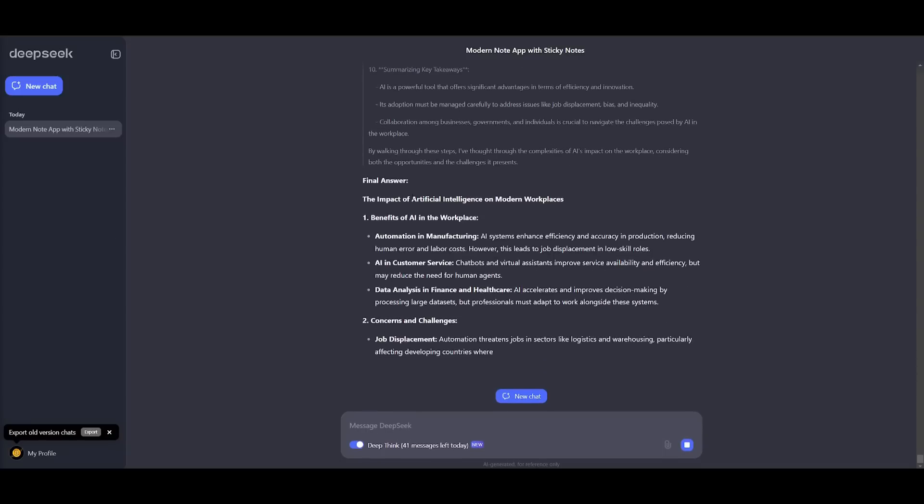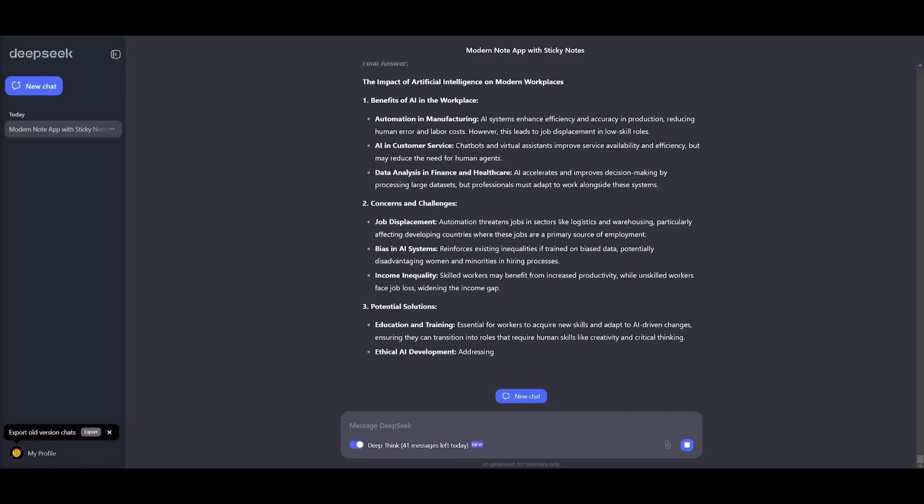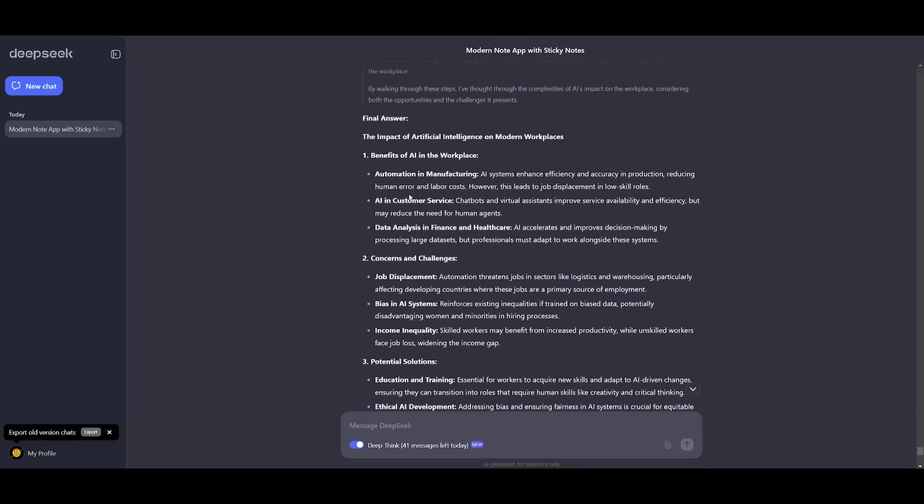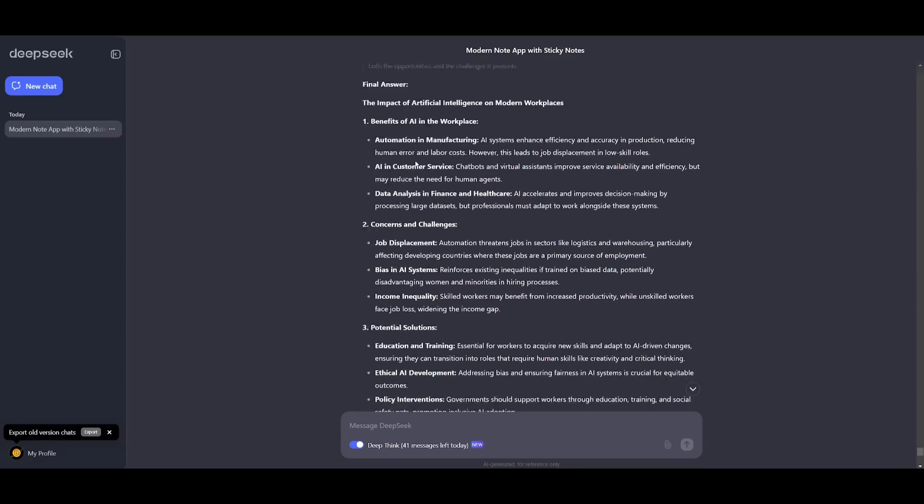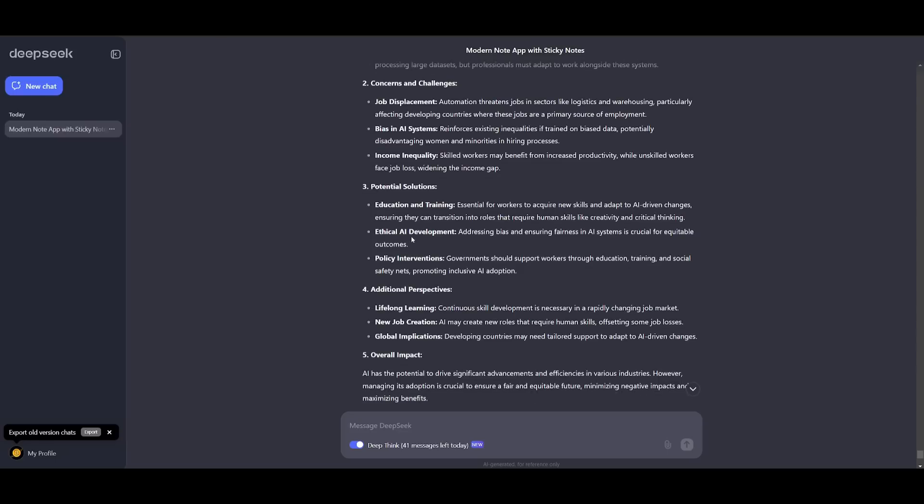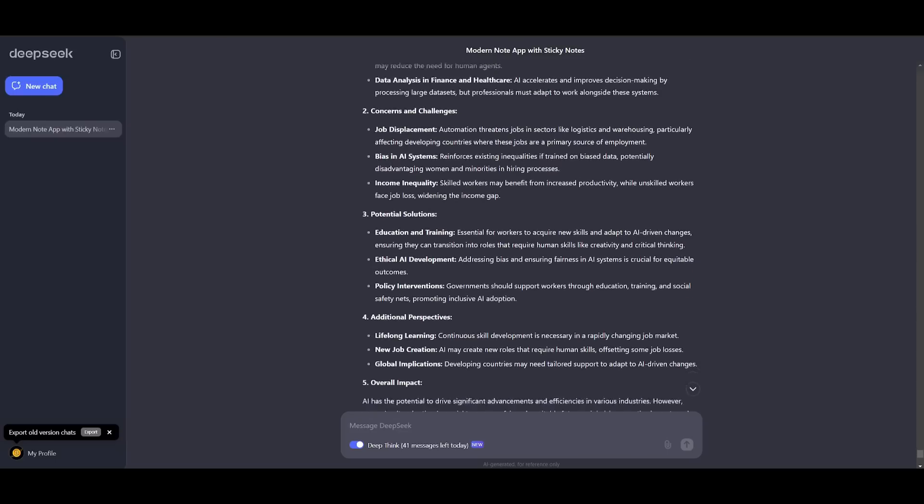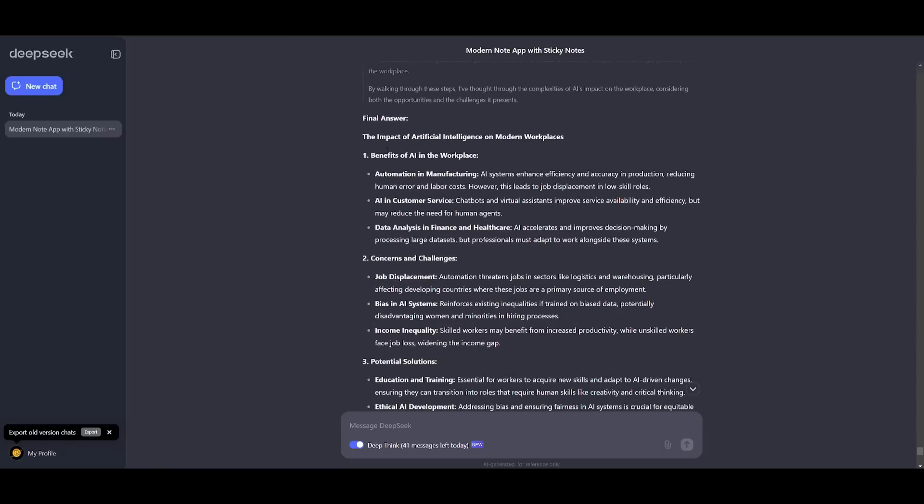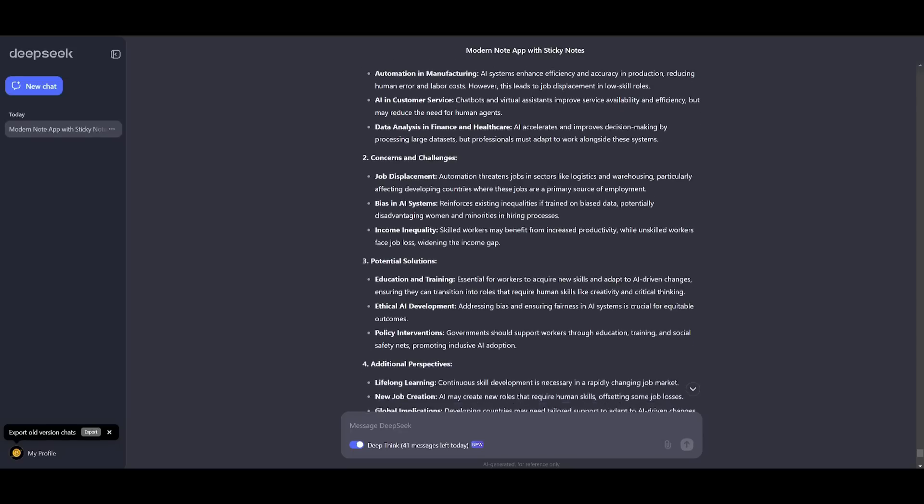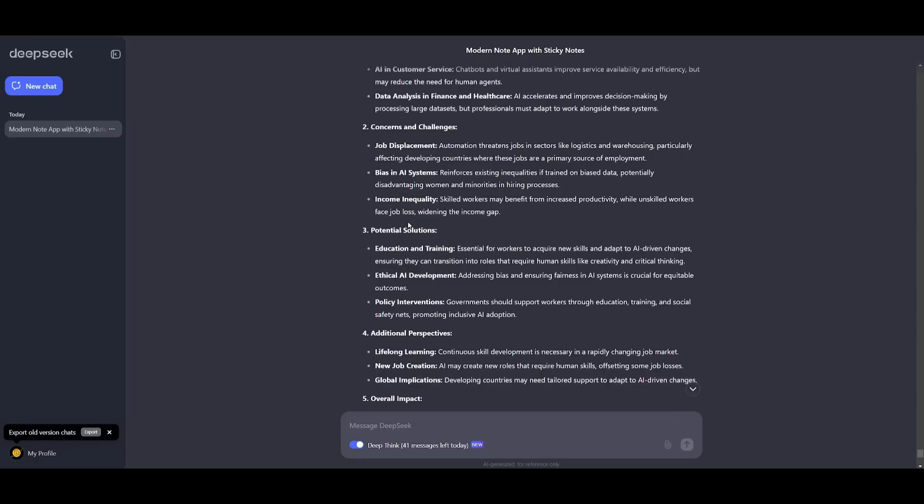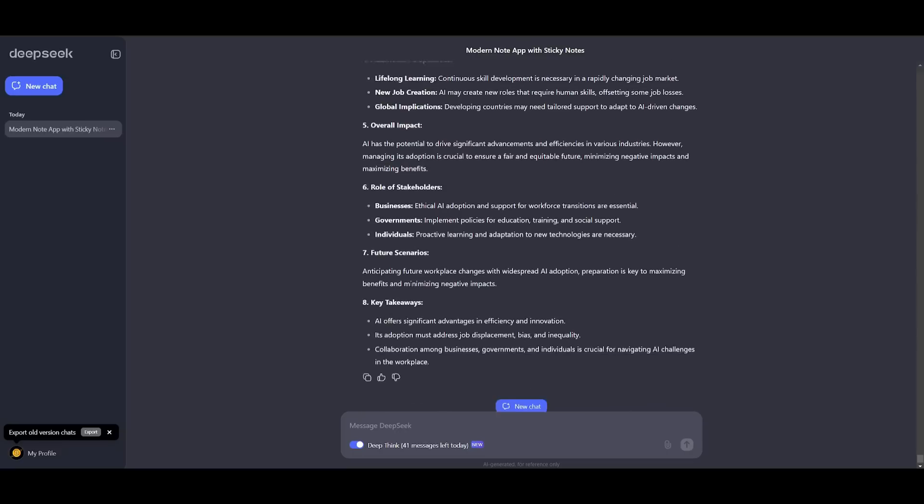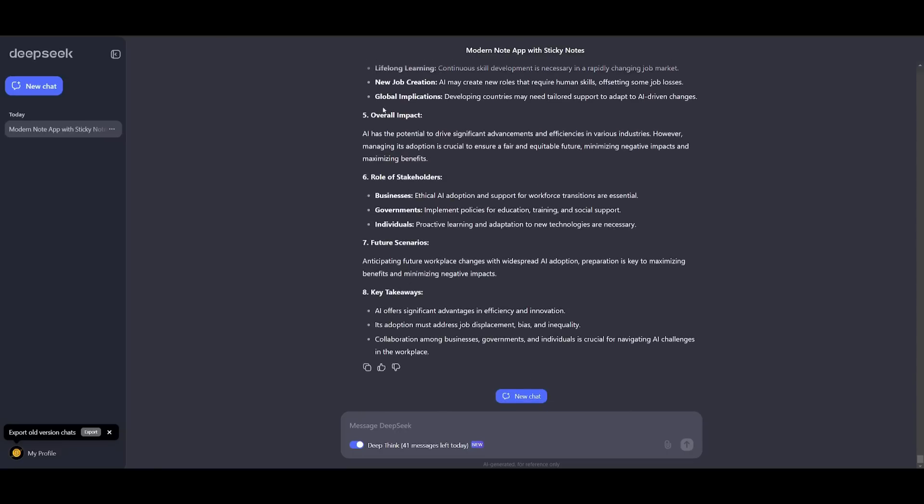We first have the benefit of AI in workplaces, concerns and challenges. We have job displacement where it's focusing on this. It is also focusing on how it is beneficial in the workspace, a need for education and training. We have also the implementation of policy. So we can see that it focuses on all three of the different things where it focuses on the benefits of increased efficiency and productivity, focuses on the concerns and challenges such as job displacement and inequality. You have a need for education and policy and it also does a couple of additional things such as focusing on lifelong learning, new job creation and global implication. And it also focuses on a couple other roles as well as key takeaways. So this is definitely deemed a pass.